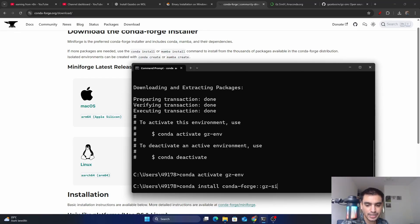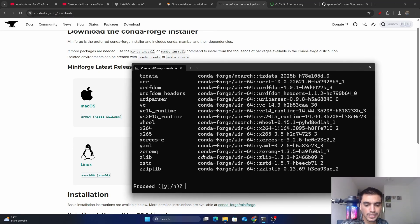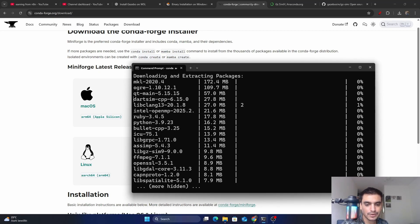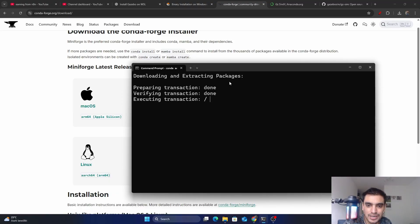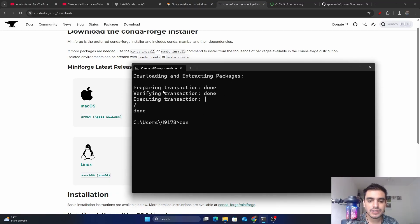The simulator name is 'gz-sim' and the latest version is Gazebo 9, so type 9 and press Enter. Type Y and press Enter to proceed. It is now installing the required packages — this will take a few minutes. After downloading, it will extract the packages.